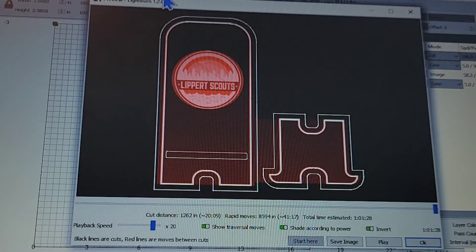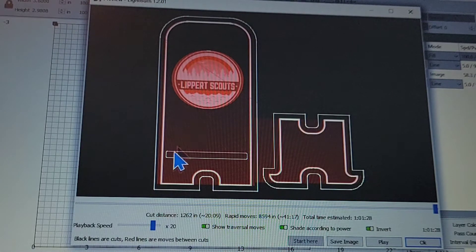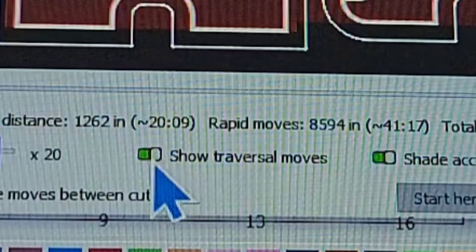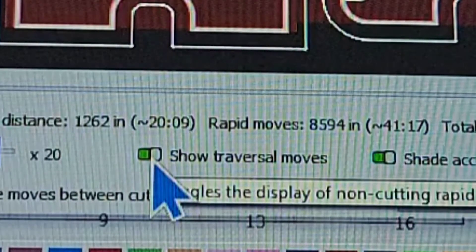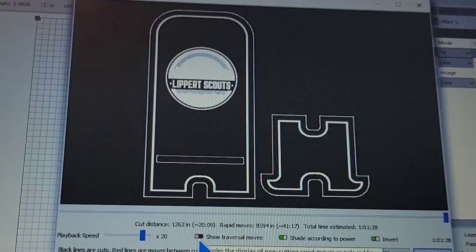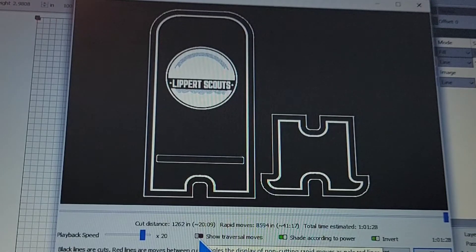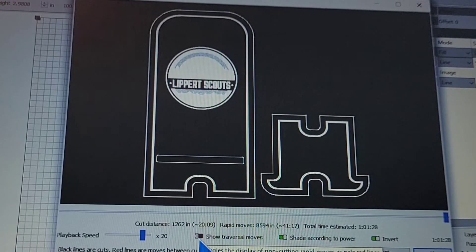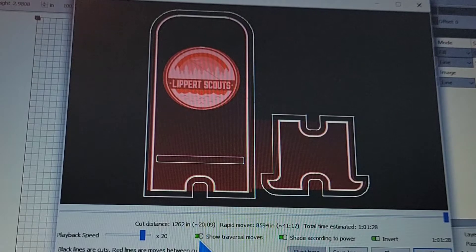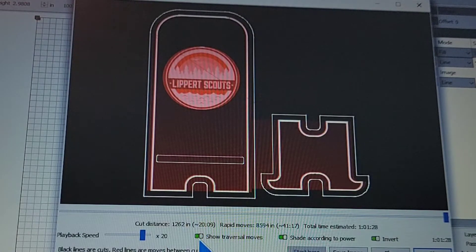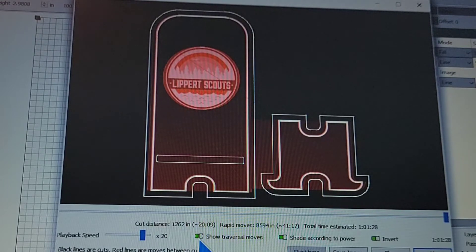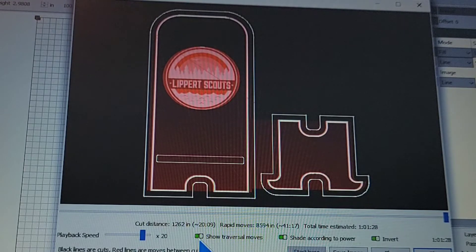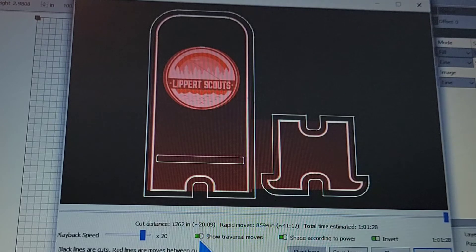Now if you're not aware, on your preview screen right here at the bottom, show your traversal moves. Now if you don't have that highlighted, you're not going to see all those red lines on there. A traversal move is the laser moving back and forth and doing nothing. It's wasted energy, wasted time, wasted movement. So this is set up on a fill. One hour, one minute and 28 seconds.